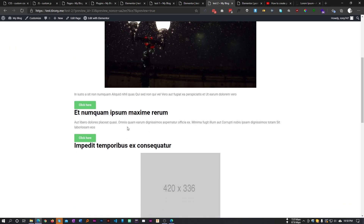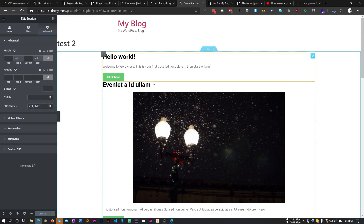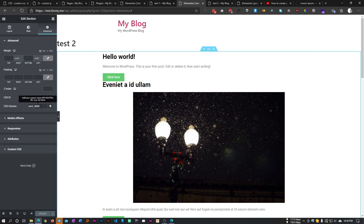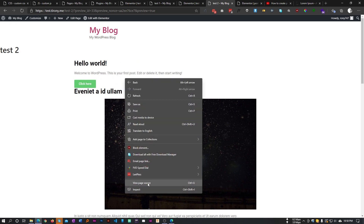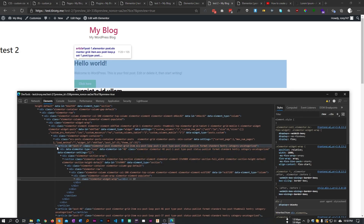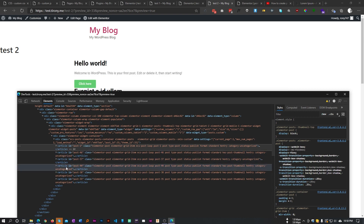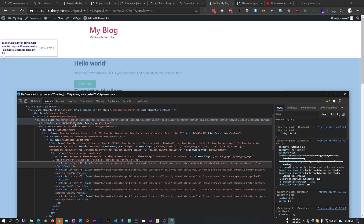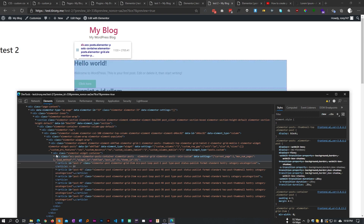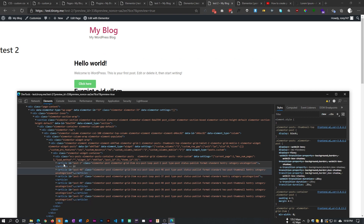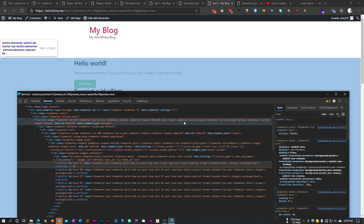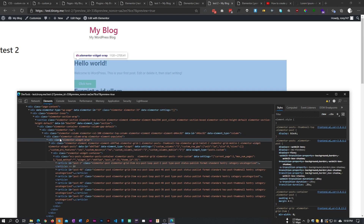Now everything looks like this. Select the section wrapping our posts and add a class — let's call it 'post-slider'. If we inspect the post slider, we can see each article is a slide. However, our section is much higher up in the DOM above the article elements, so we need three divs one by one between the section and the slide. This is different from the previous example.